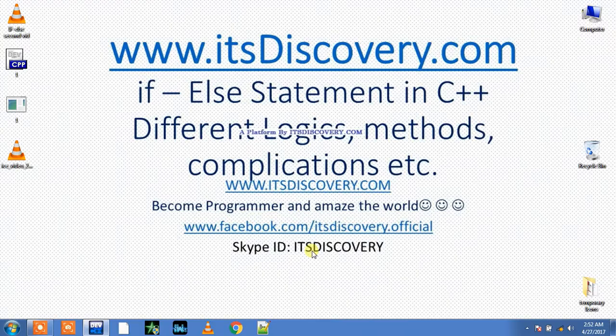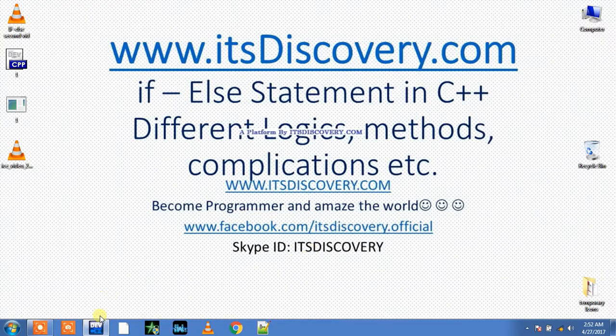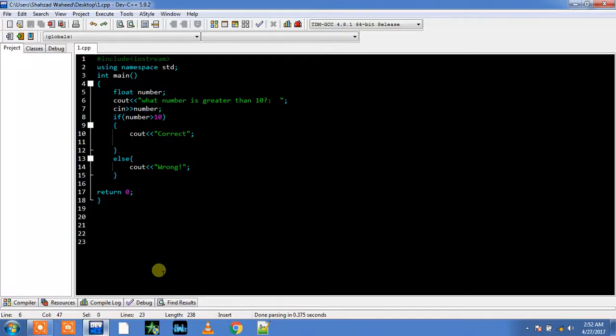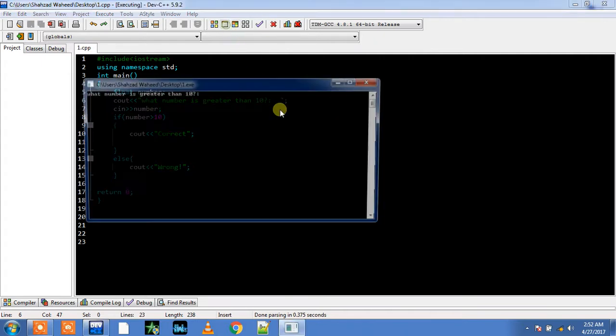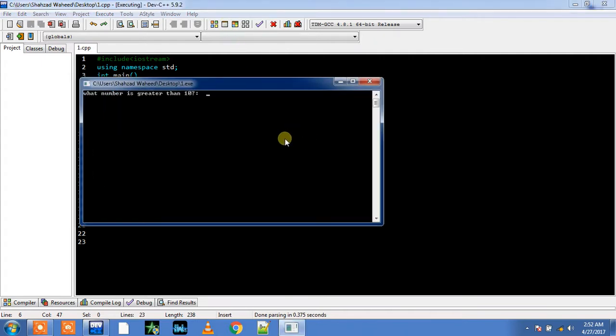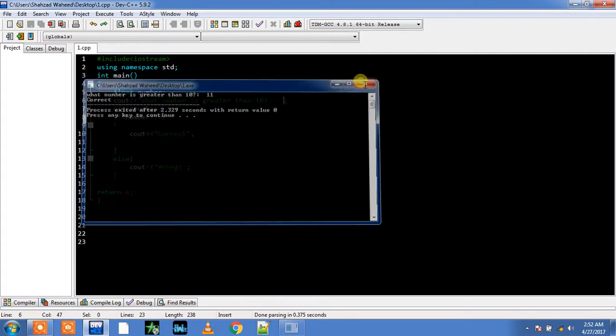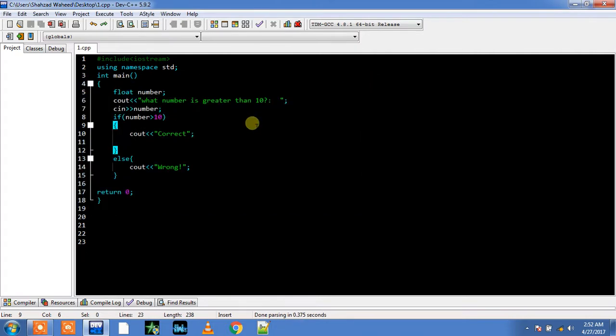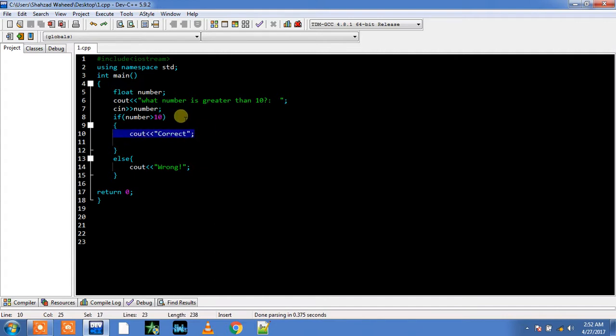Do you remember this program? I guess we wrote this program in my previous video. We learned how can you teach your compiler that if your user is giving number greater than 10, then my compiler will have to print out this line. Else my compiler will just jump from here to here, skipping these three lines, and it will print out wrong.